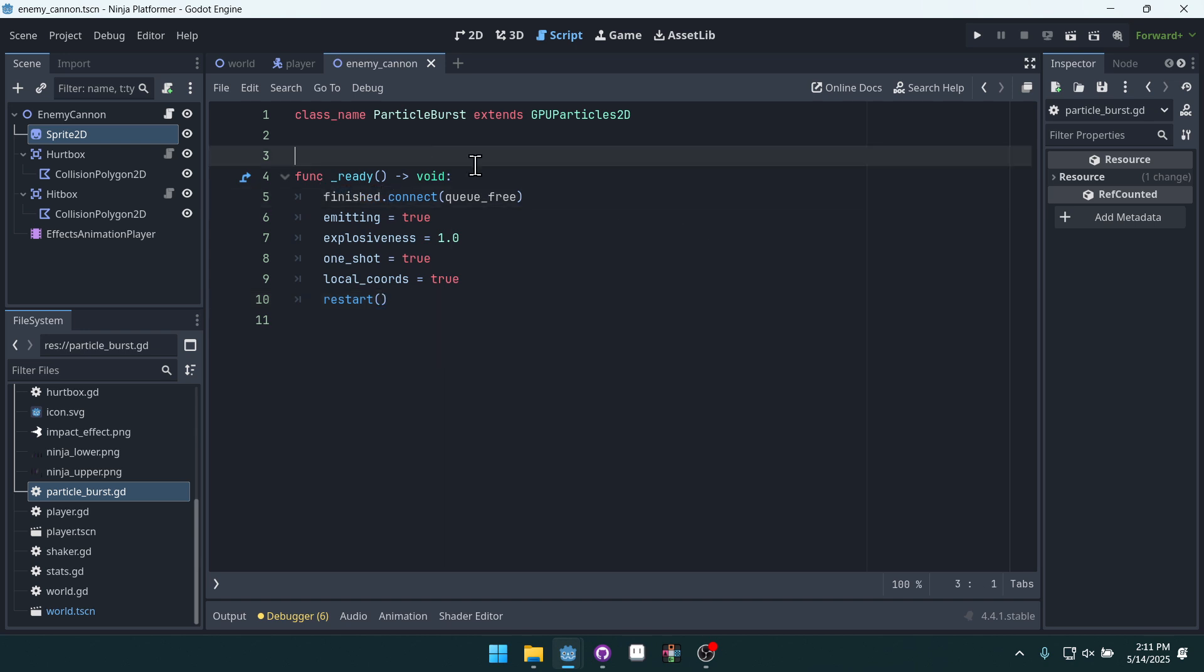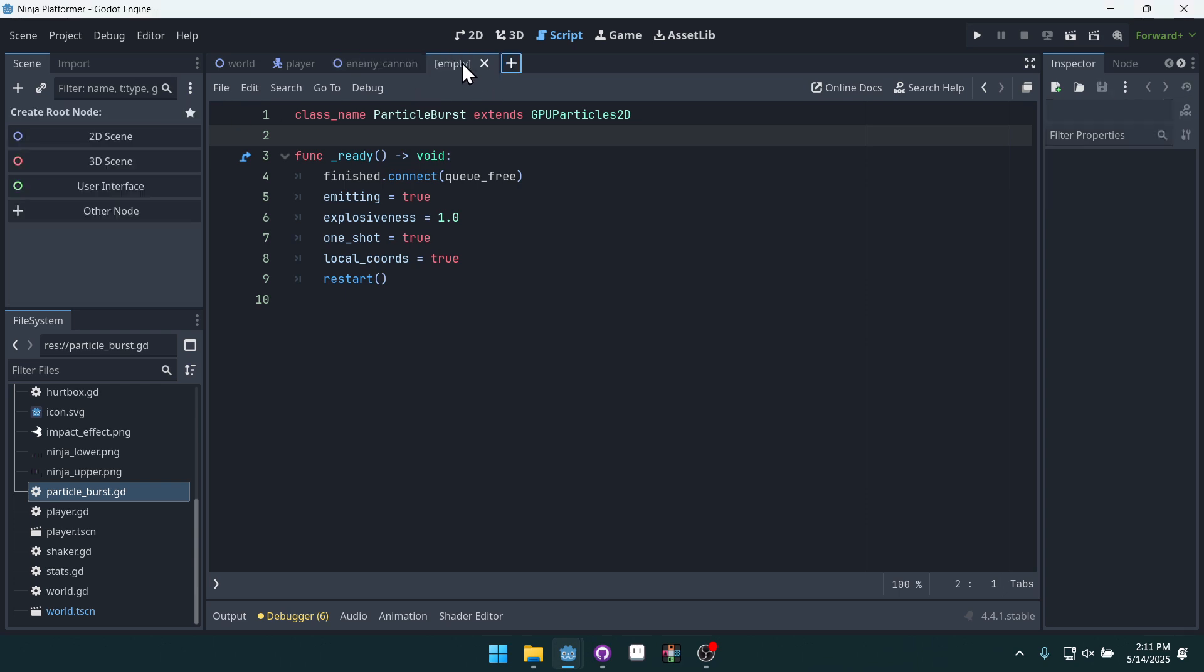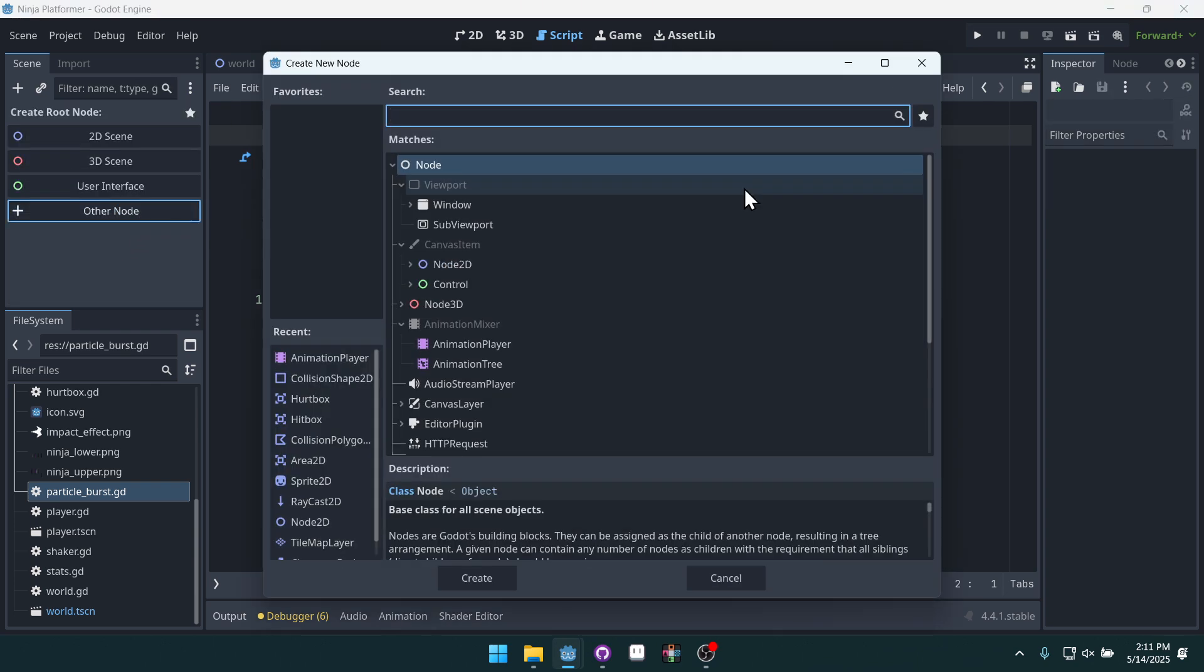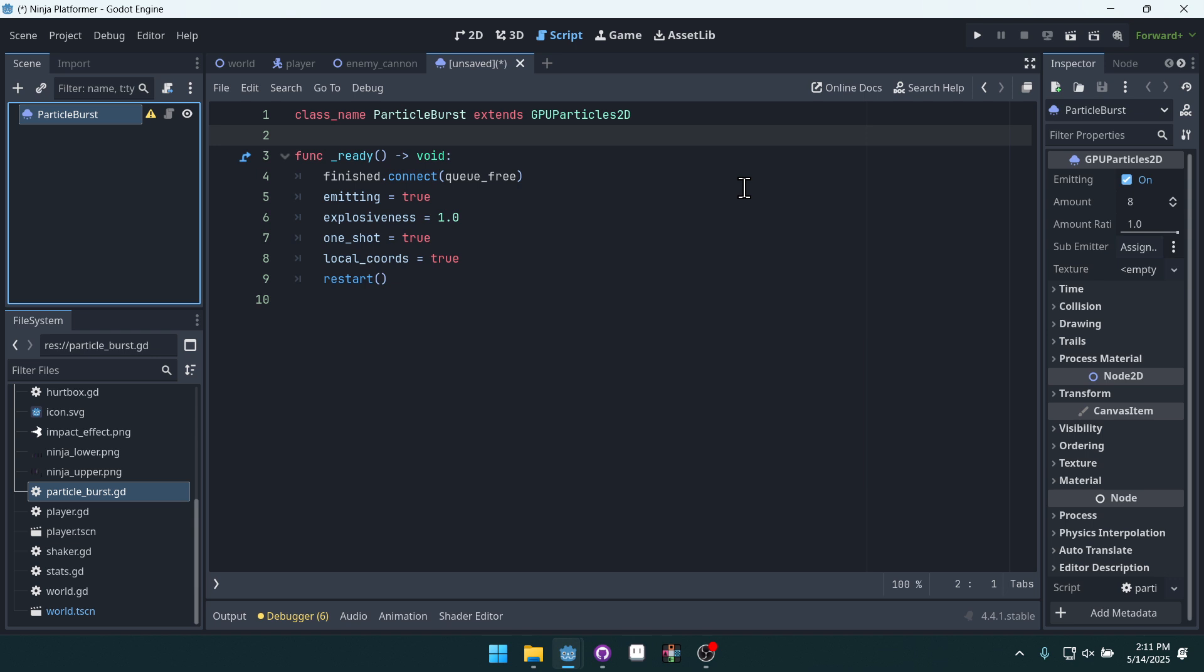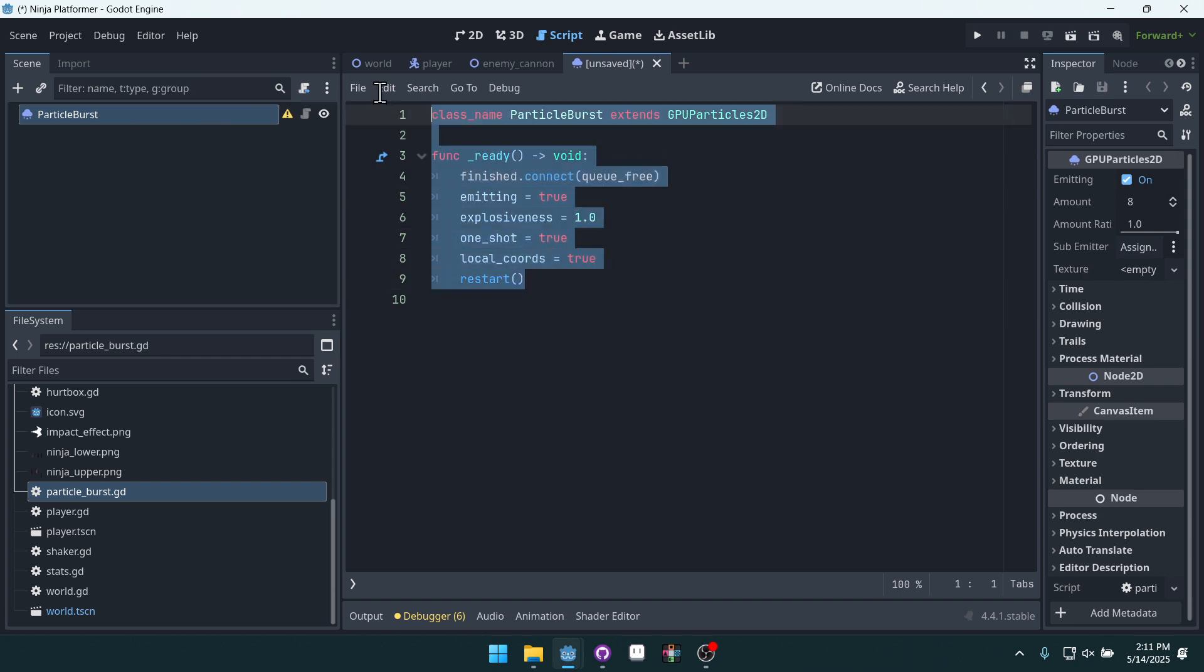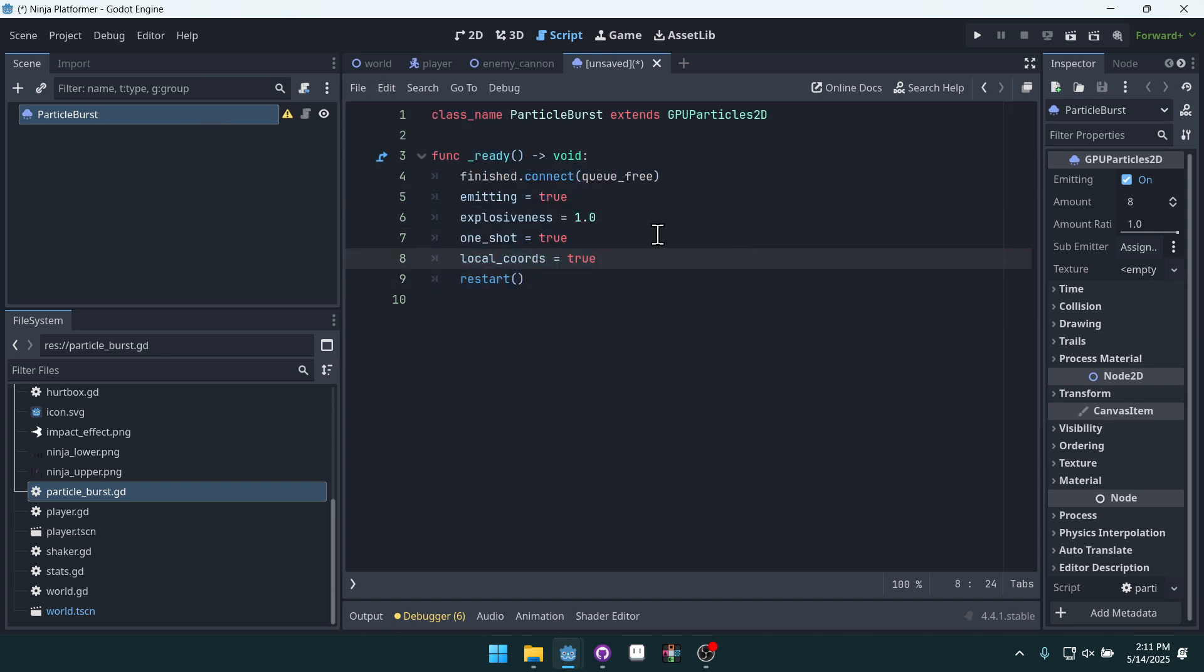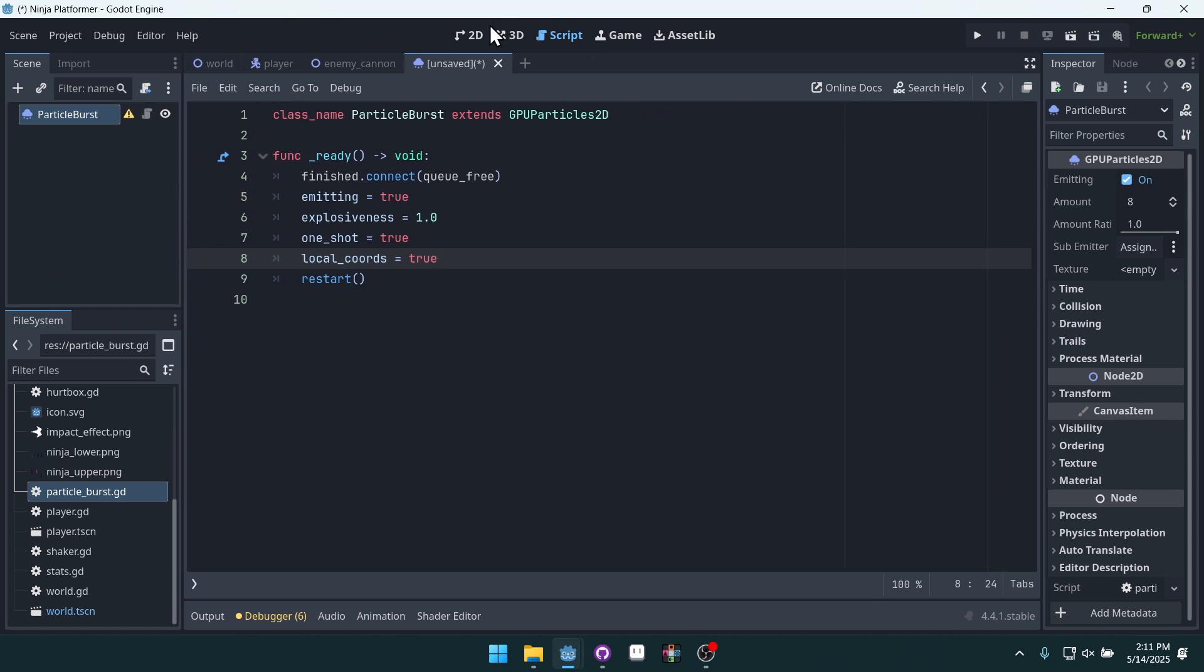Now that we've got our new custom node, we can create a particle with it. And we can do this by coming up to create a new scene, adding another node and doing particle burst. And that just creates a node using our custom node that we just made. So it's going to have this script attached to it. Click on 2D.